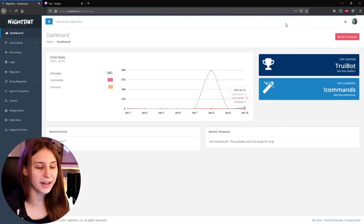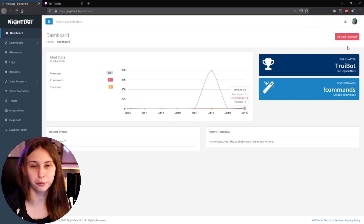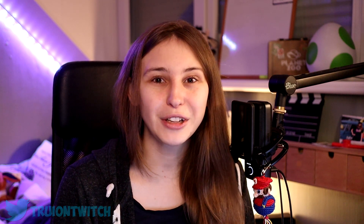In the top right here, we see 'Part Channel' for me. If you see that too, don't click on it. If you see 'Join Channel', you have to click on it. This makes sure that Nightbot actually joins your channel and sees that you're trying to do something in your channel, otherwise it will not read the commands typed in your chat.